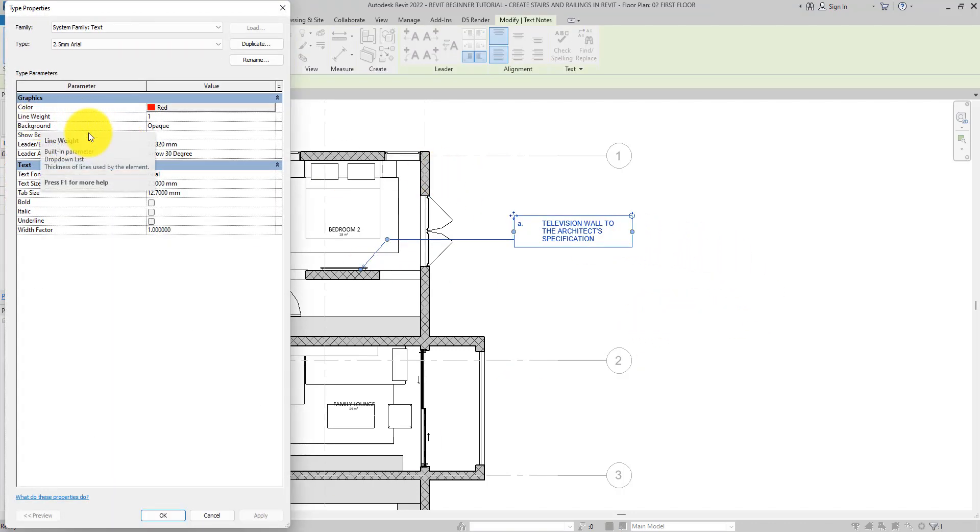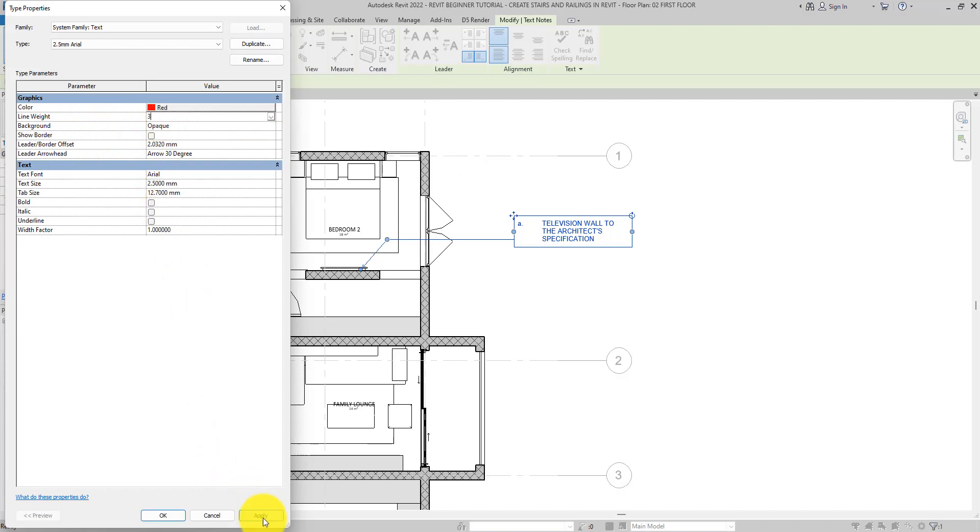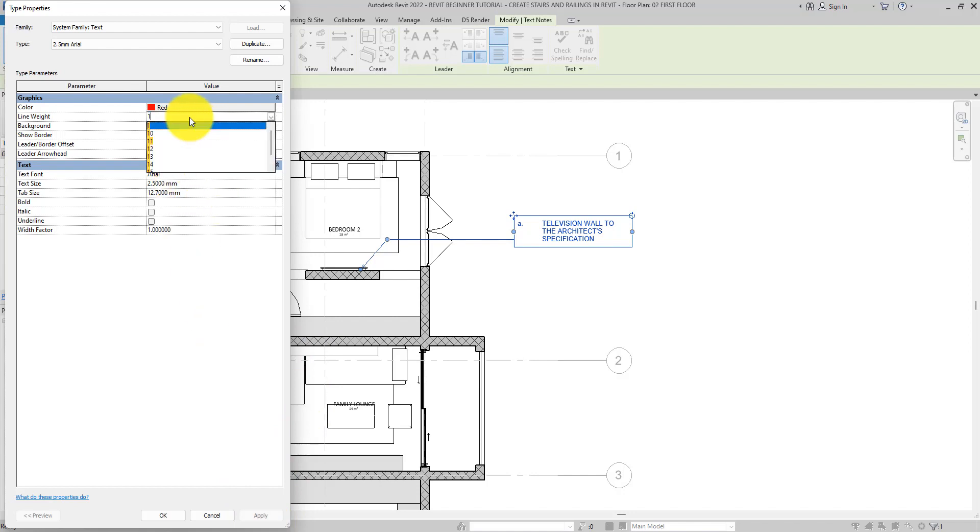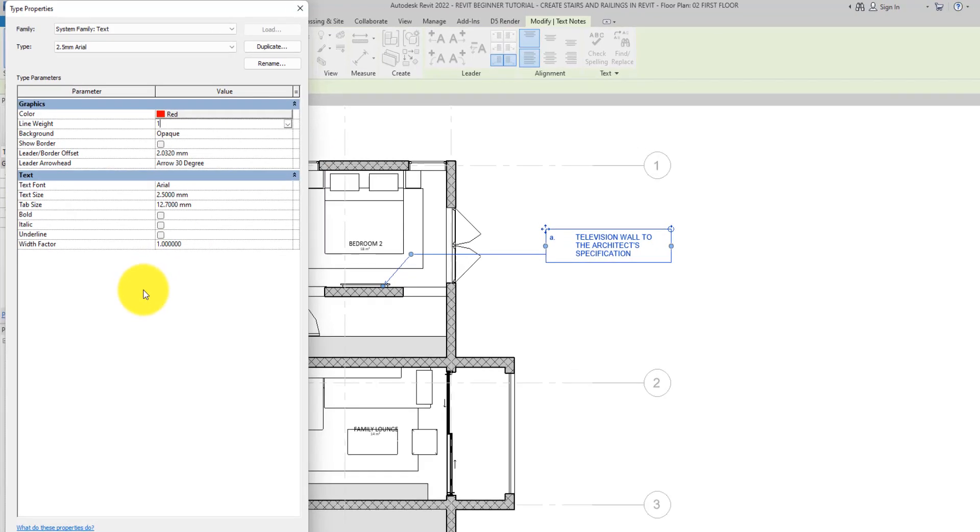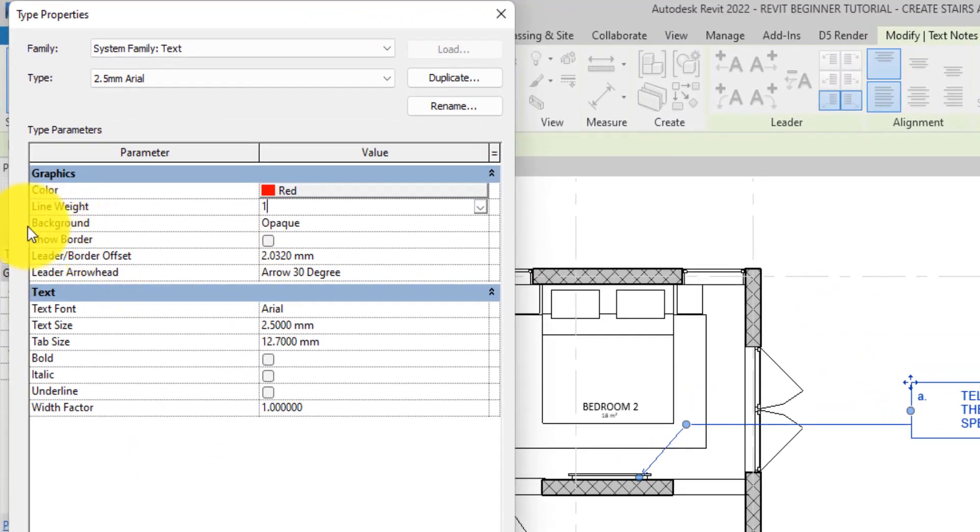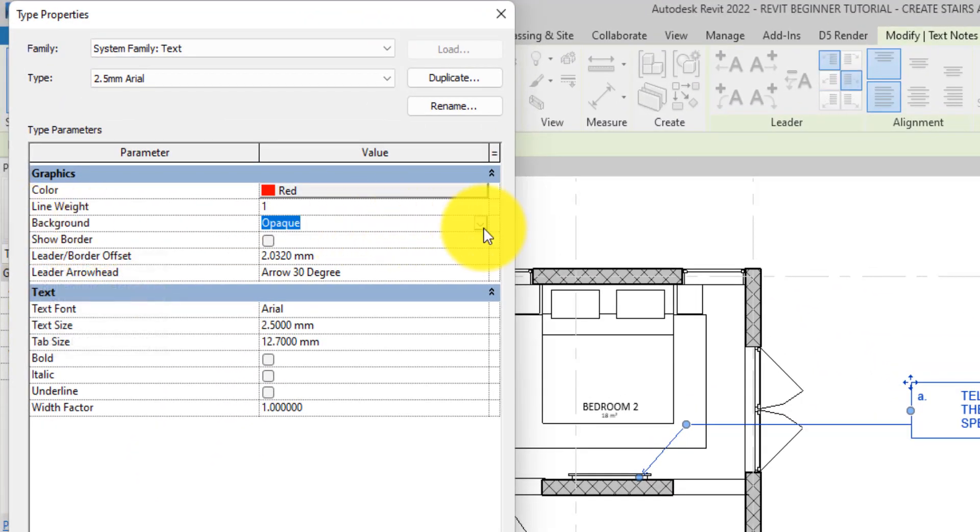You can change the line width if you want to. You can make it gray. I'll leave that one.